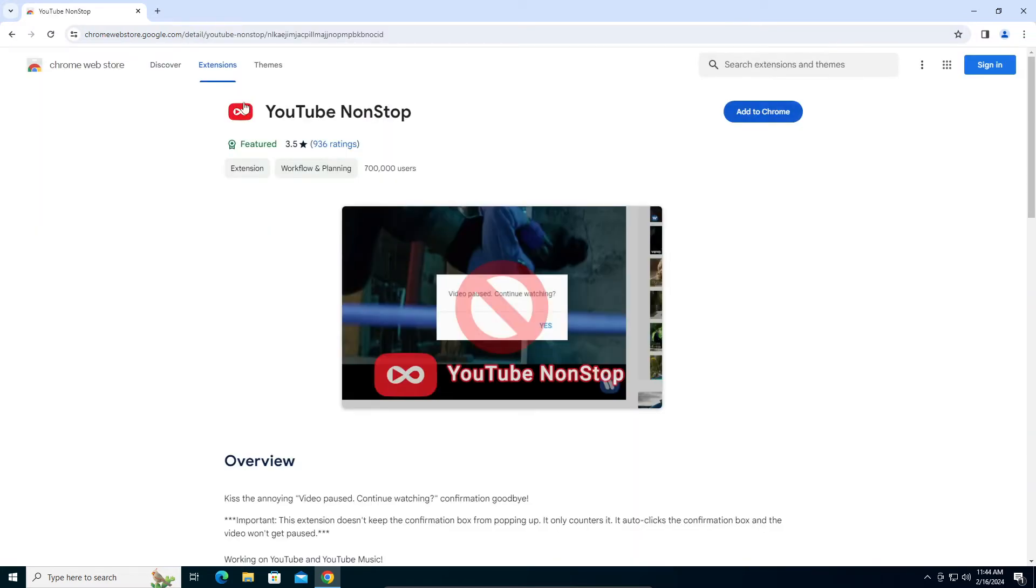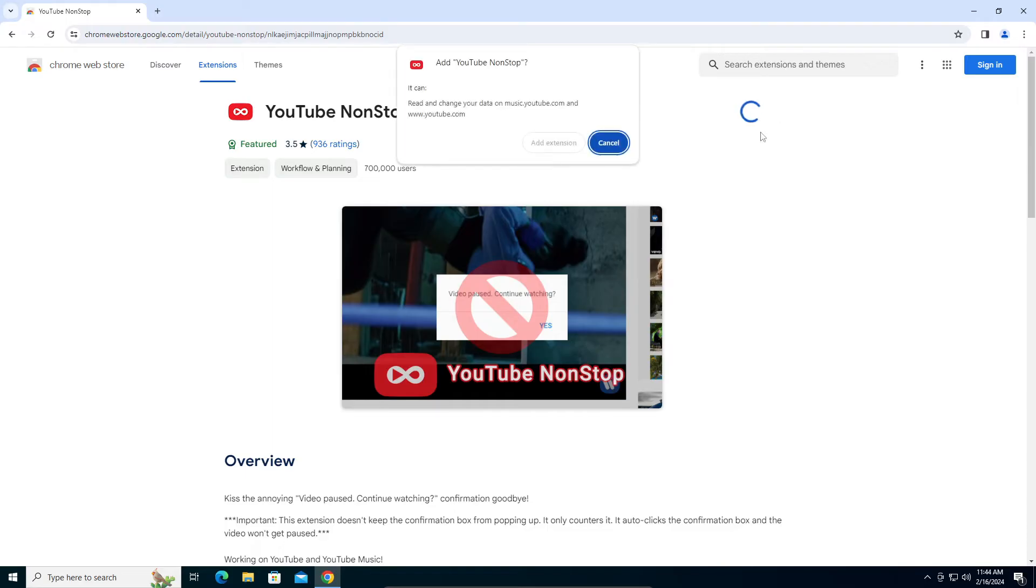Make sure the logo is this, okay? YouTube NonStop. Just add it to Chrome and click on 'Add Extension.'